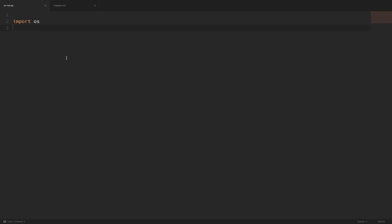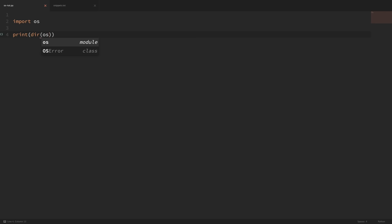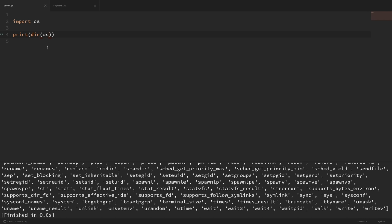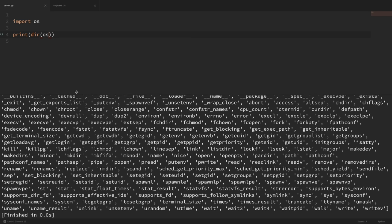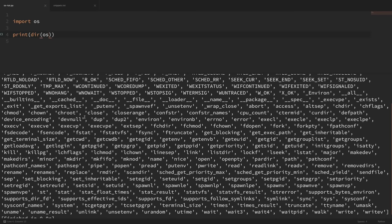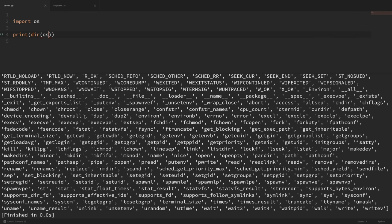Let's take a look at a few of the things that we can do. First, let's import the OS module. This is a built-in module, so we don't have to install any third-party libraries. Something useful when working with a new module is to print out the built-in DIR function and pass in the module — this will show all of the attributes and methods available. With the OS module, there are plenty to choose from, and we'll look at the ones most commonly used.